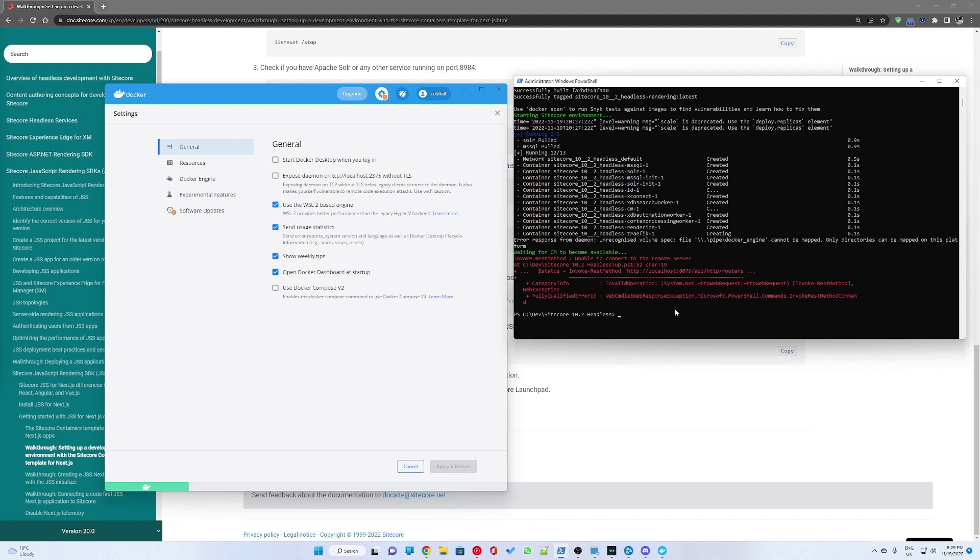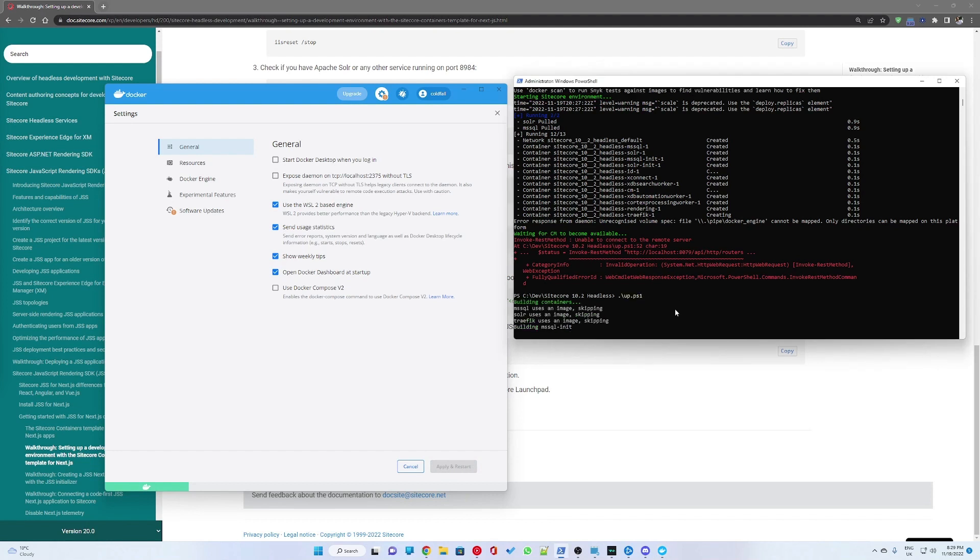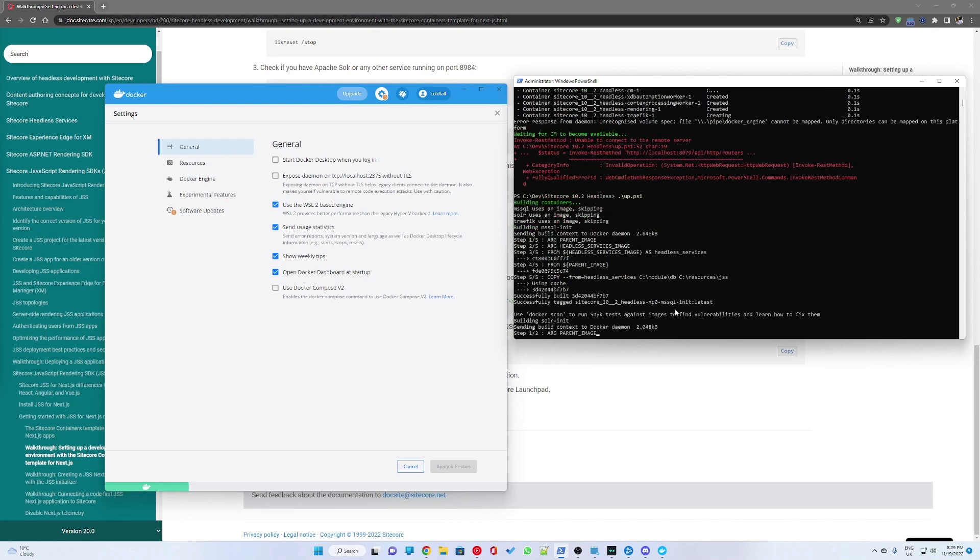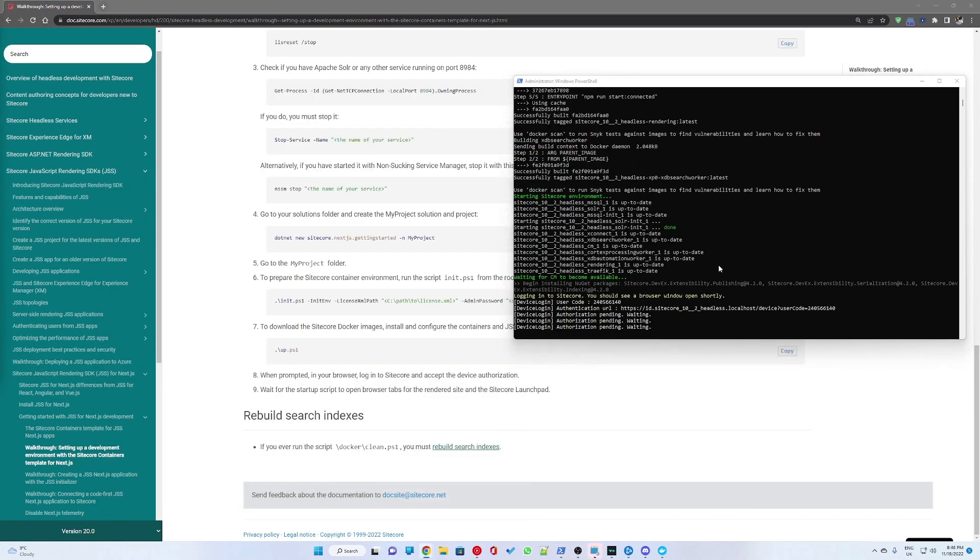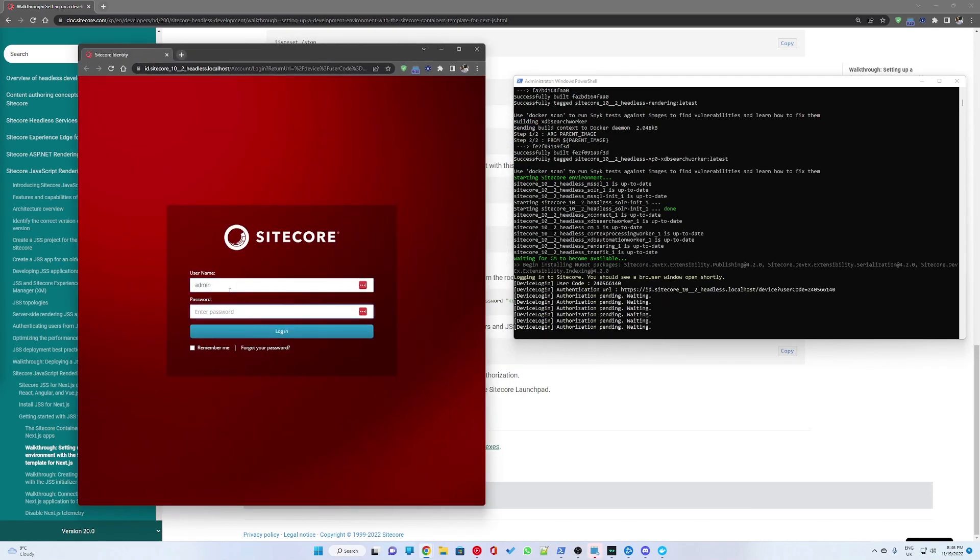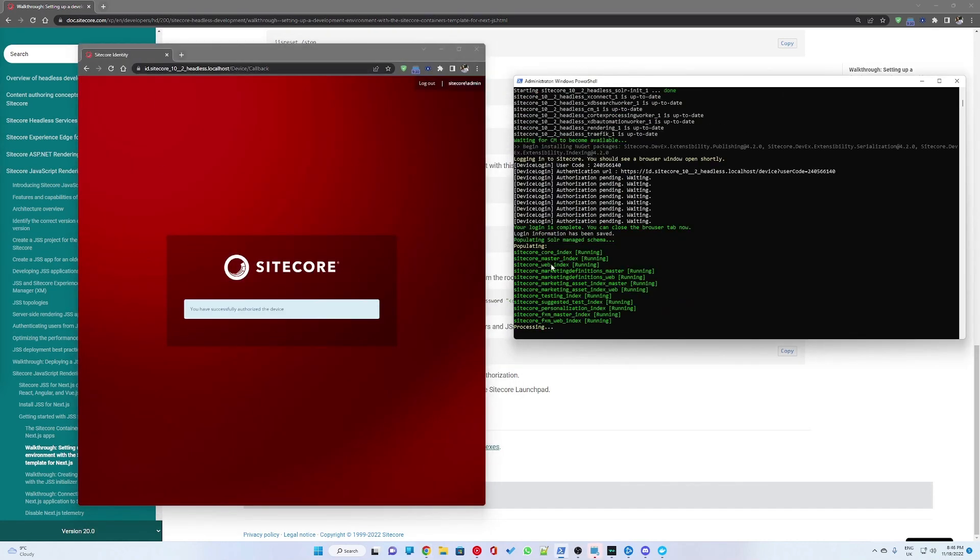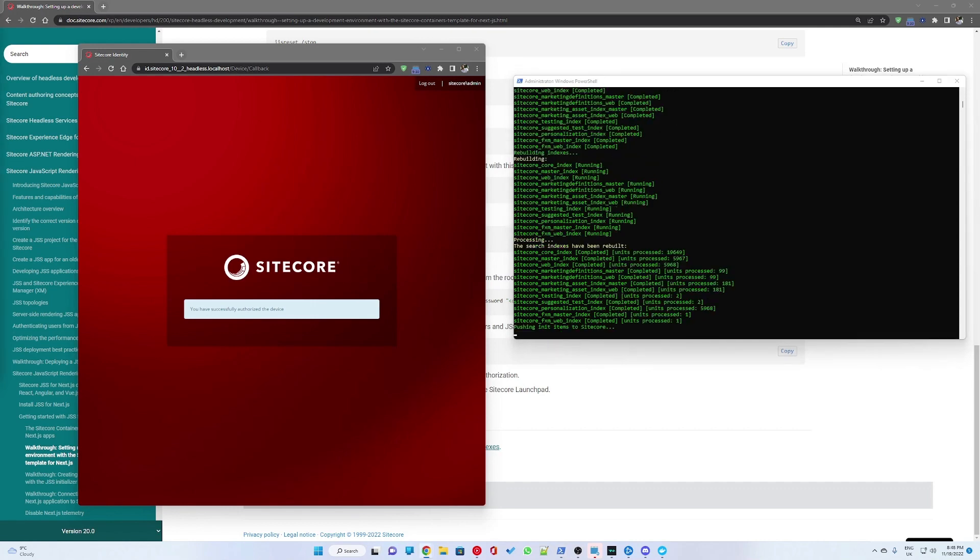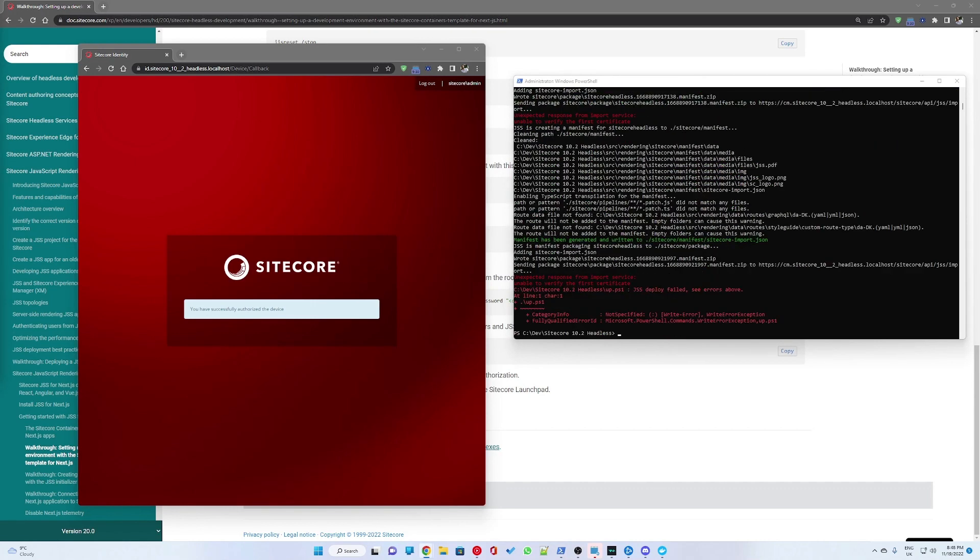And for that, I had to go back into Docker settings and general, and disable the v2 Docker compose setting. I applied and restarted Docker and run the up script again, which resolved that issue as well.